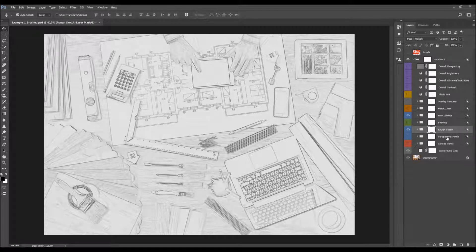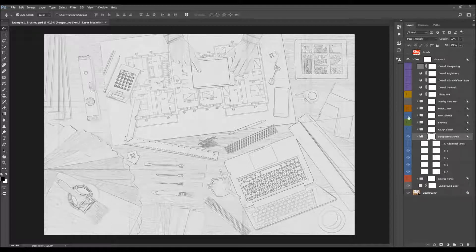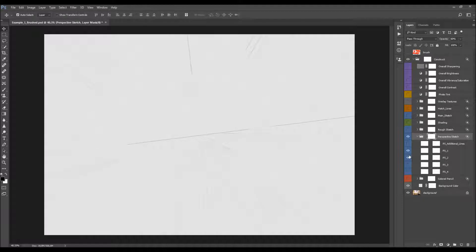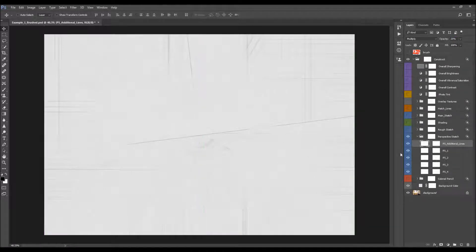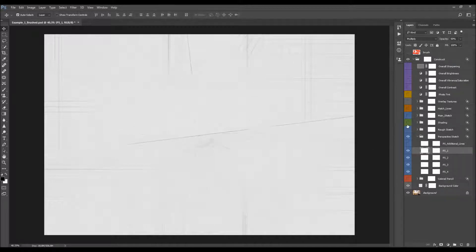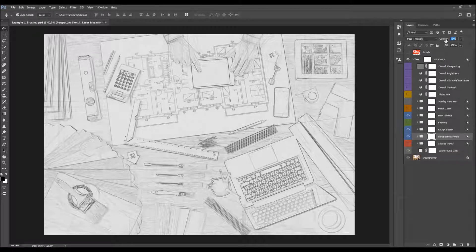The next sketch folder is the perspective sketch. It's also layered — each of these layers creates a different sketch. There's also a perspective sketch additional lines layer; turning it on adds more lines to the design. You can change the opacity, and you can also move any of those layers using the move tool. I'm going to increase the opacity of the complete folder a little bit.